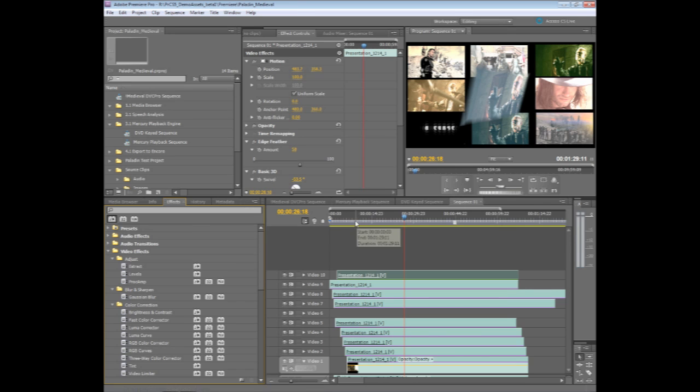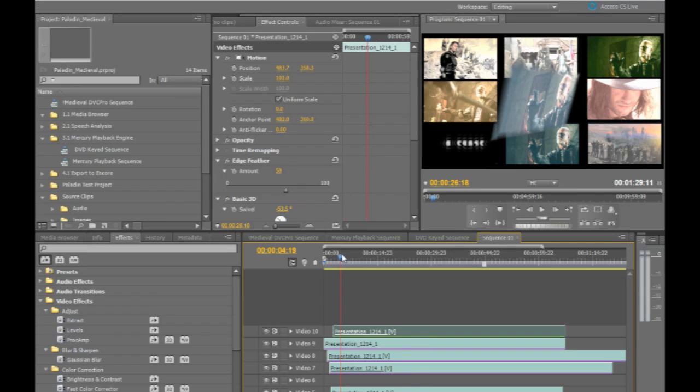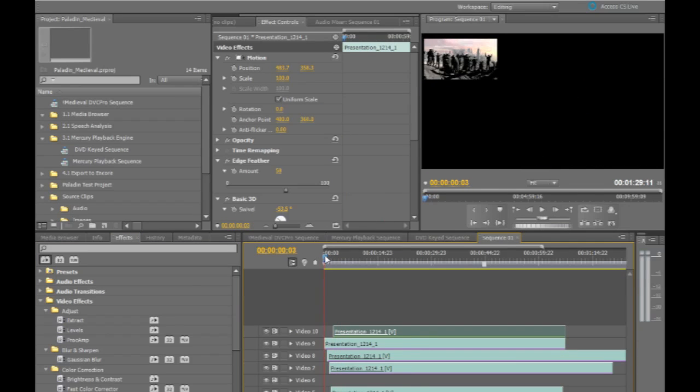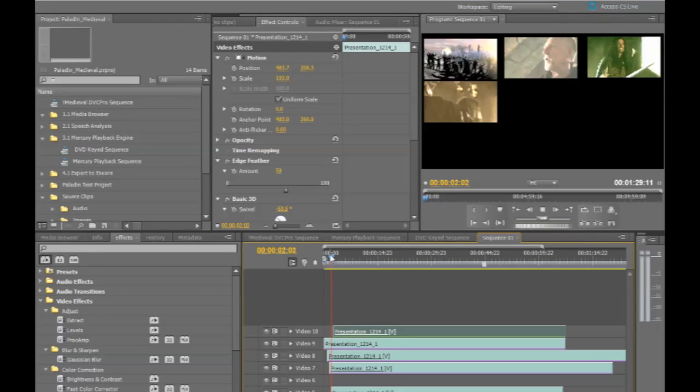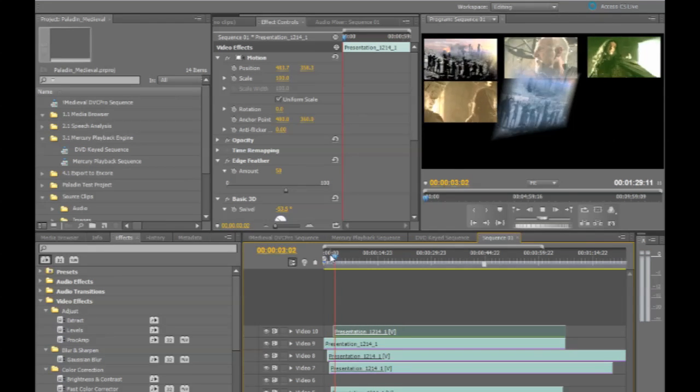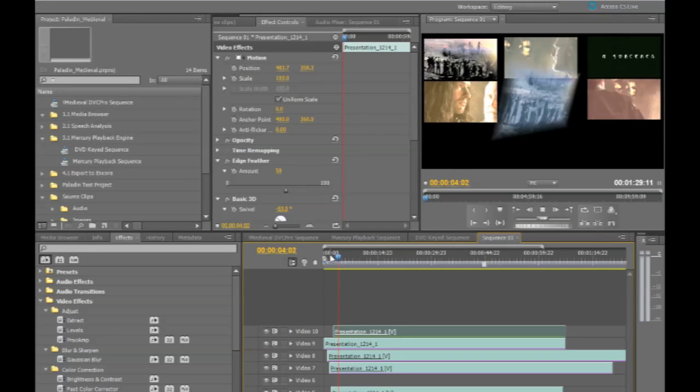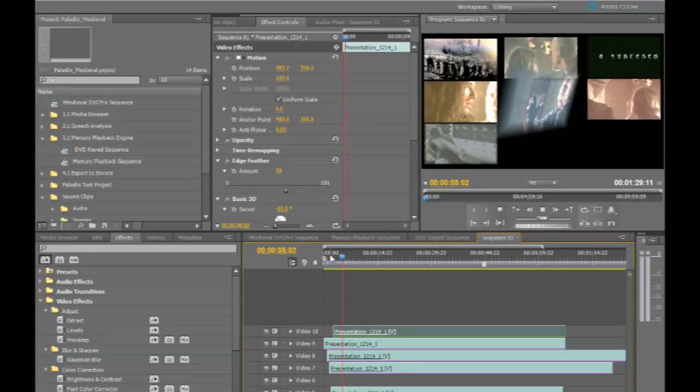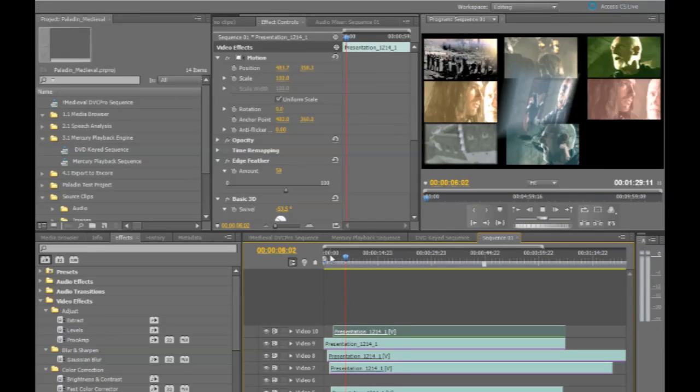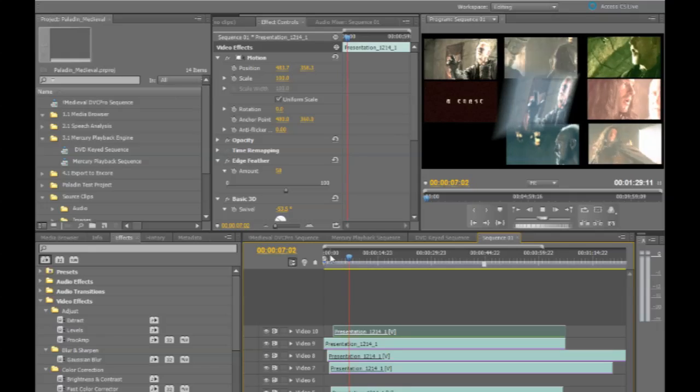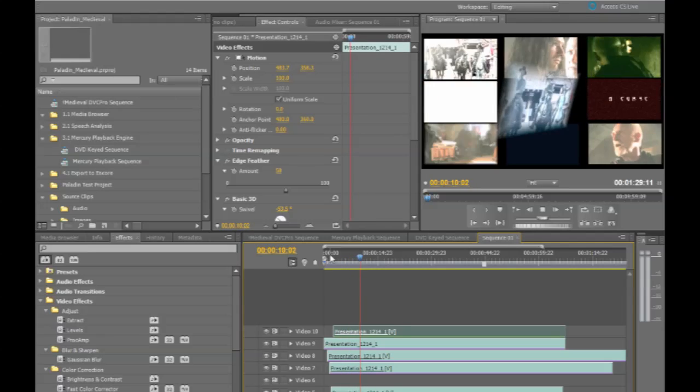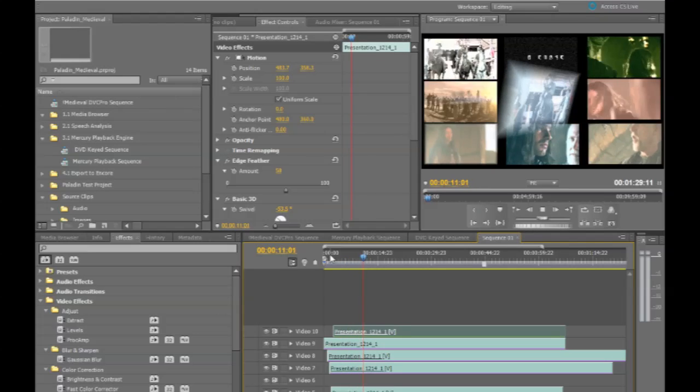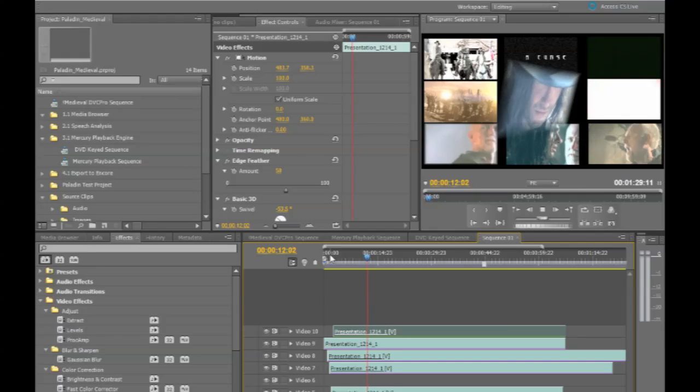Inside, using the Mercury engine, I can get full performance even though I've applied color correction to each of these different layers. Even though I've applied things like basic 3D edge feathering applied to certain layers, I've added Gaussian blur to one of the layers.